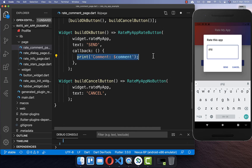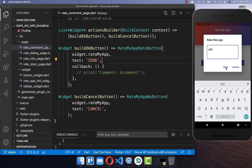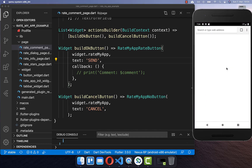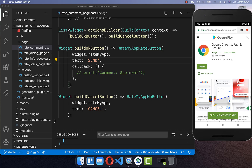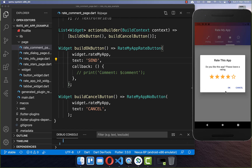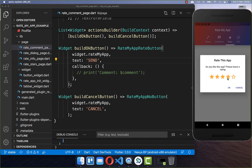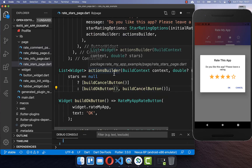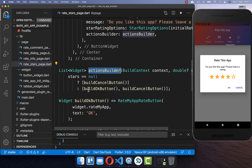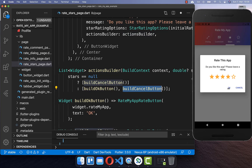When the user clicks the send button you can do something with the comment. The send button has a callback property that is executed on click, where you can access the comment stored in state and do whatever you like with it. By default clicking send also opens the Play Store — on the simulator the Play Store is not installed so it opens the website instead.